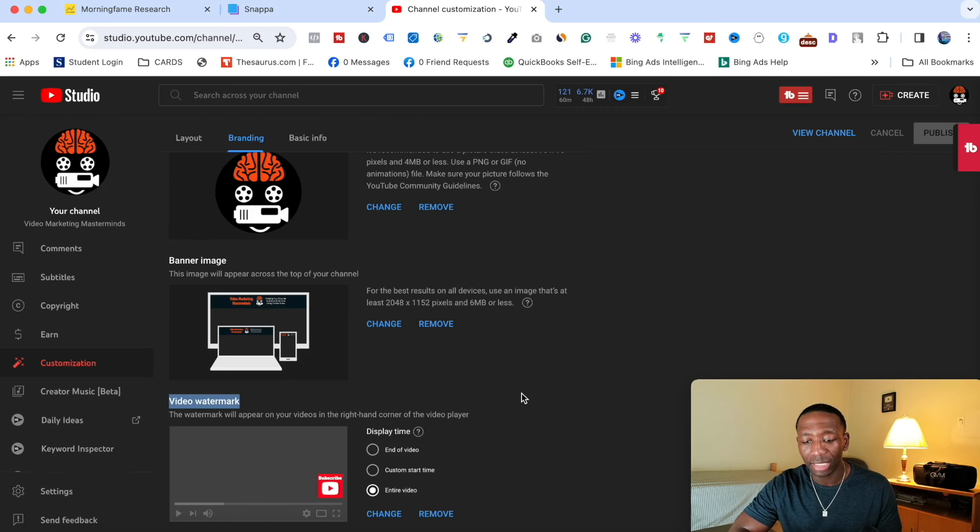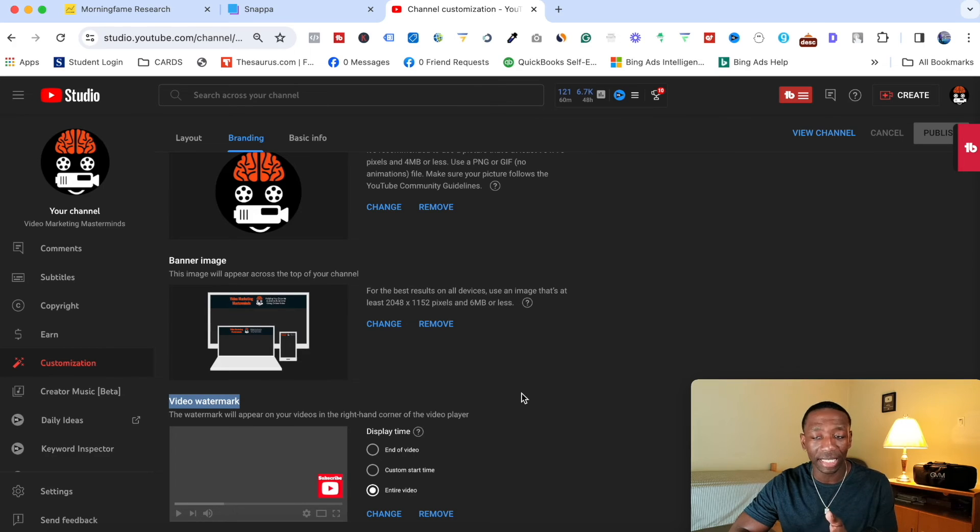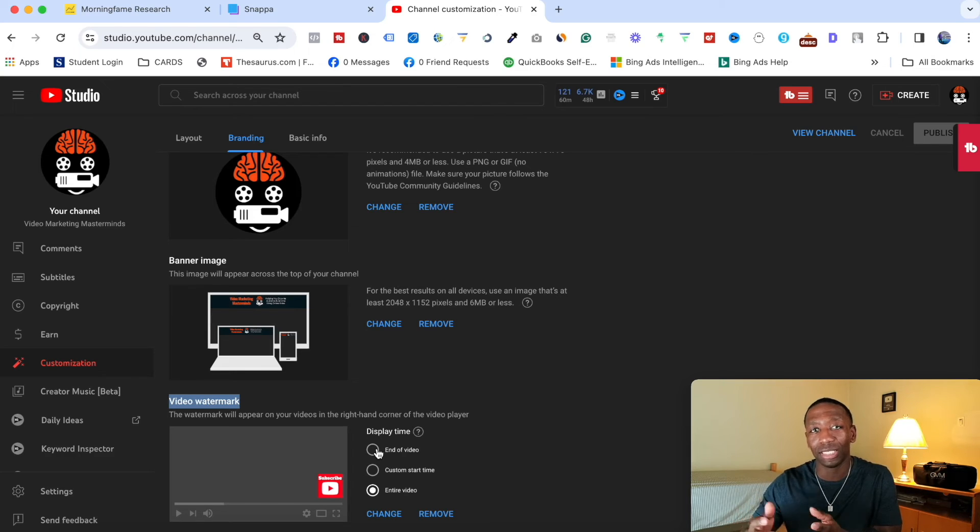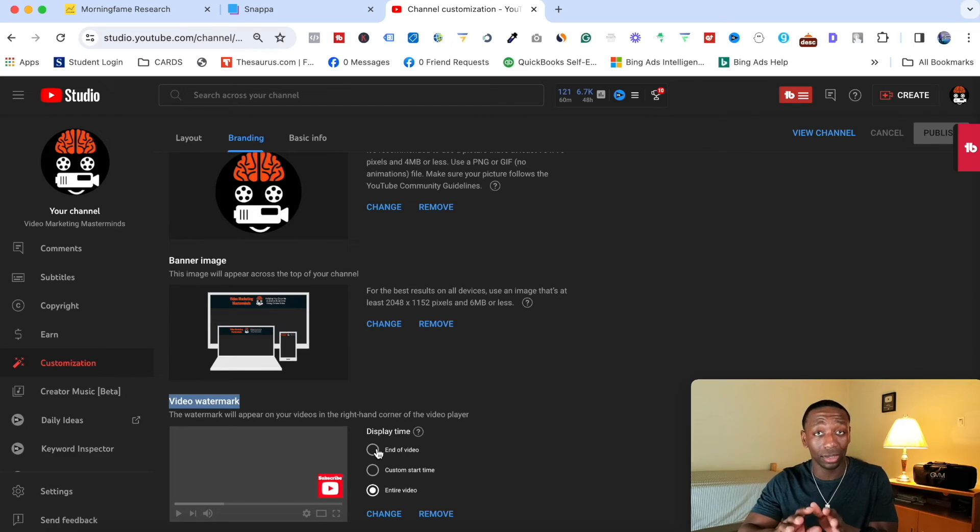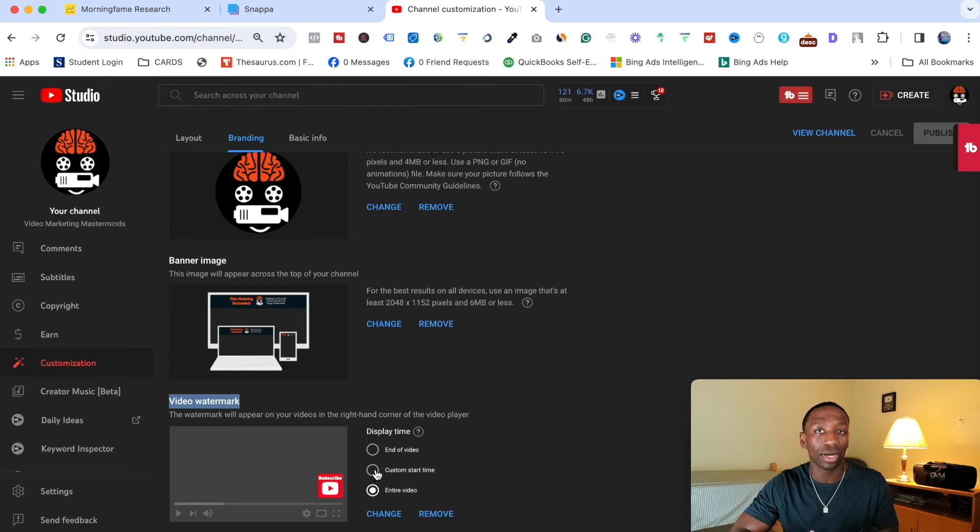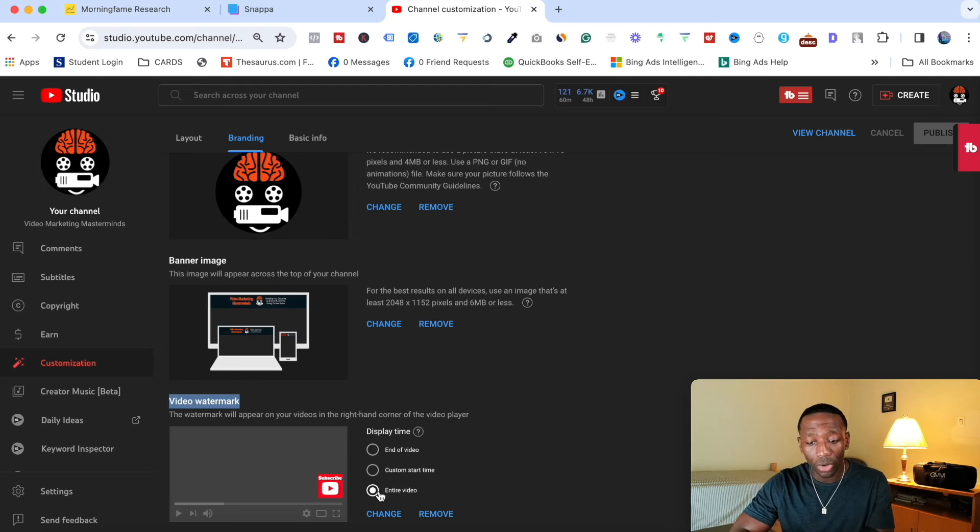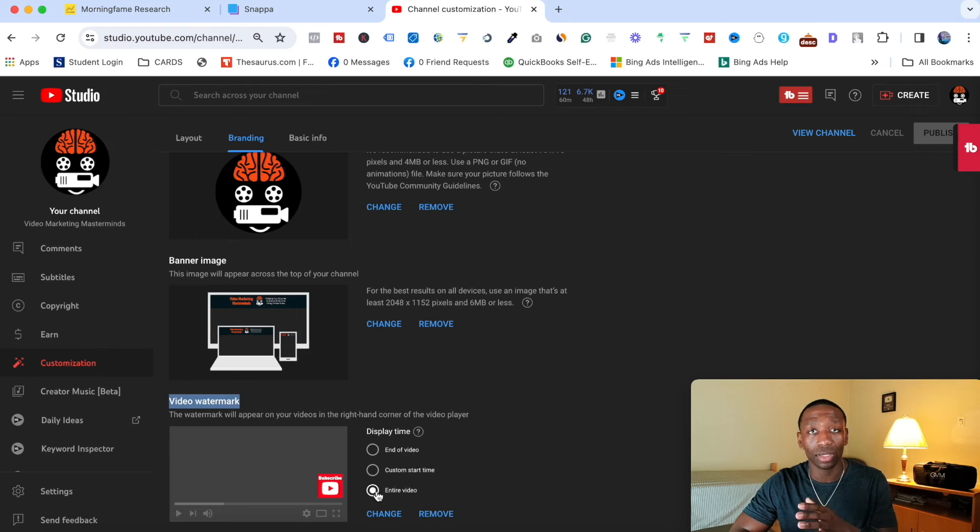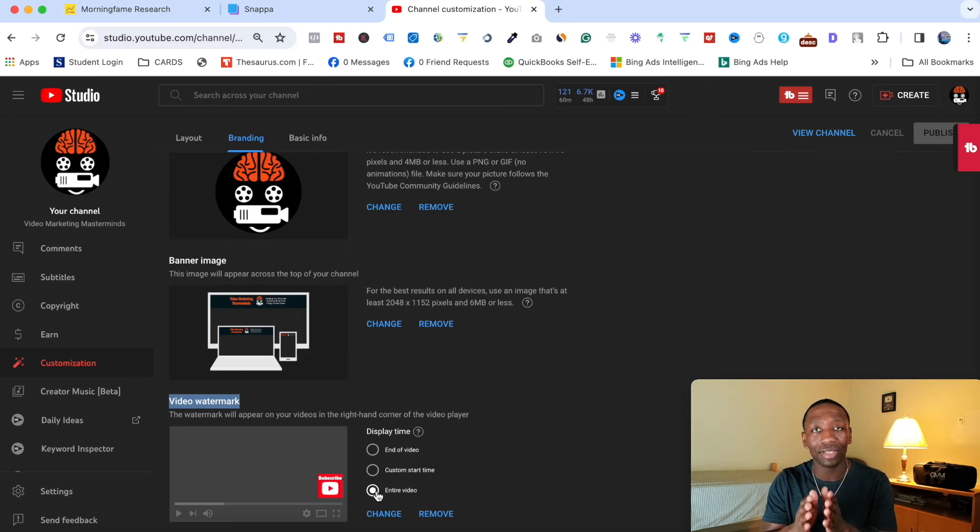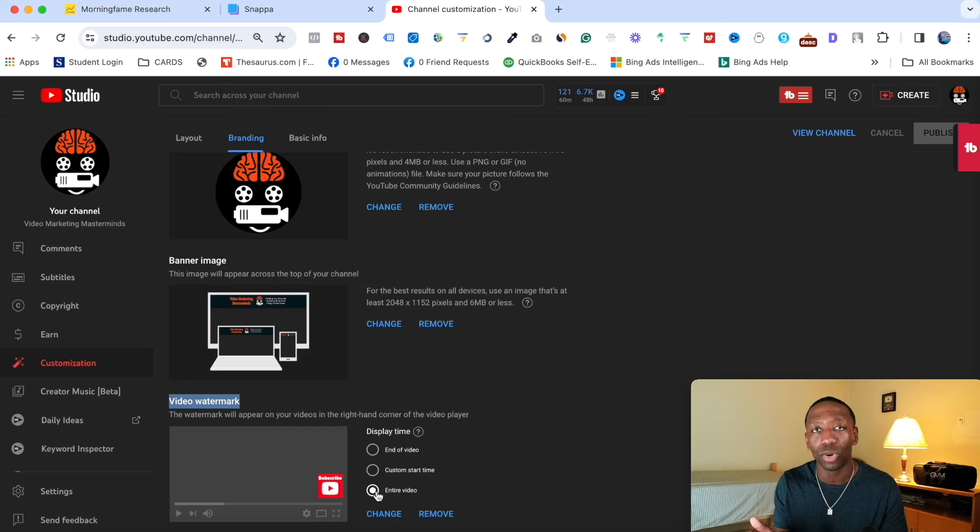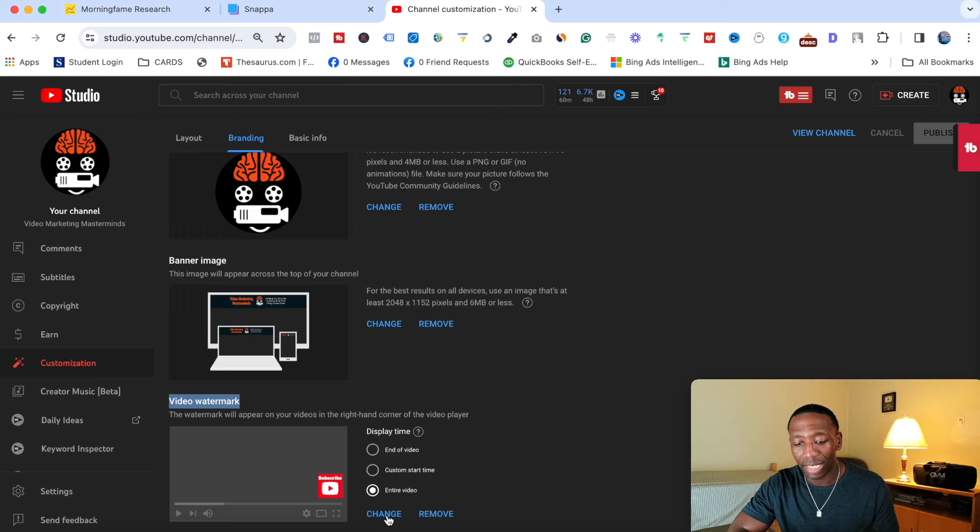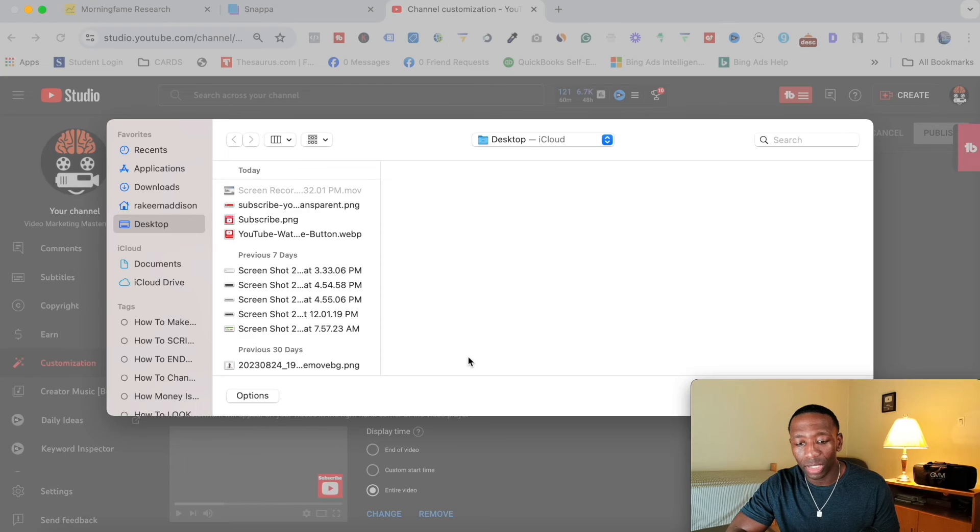So now you can see they give you the different display time. So you can do it at the end of your video, which I don't really like that one. I don't really need to put it at the end of the video, but it really just depends on what you want to do. You got a custom start time. So you can start it right after your hook if that's something you want to do, or you can just have it for the entire video. Like I do on pretty much every YouTube video or every YouTube channel that I have, I just have it throughout the entire video. So at any point they want to subscribe and they mouse over, they're going to be good to go.